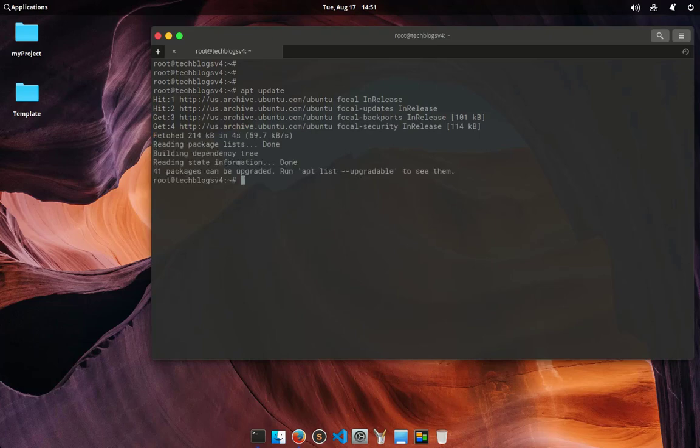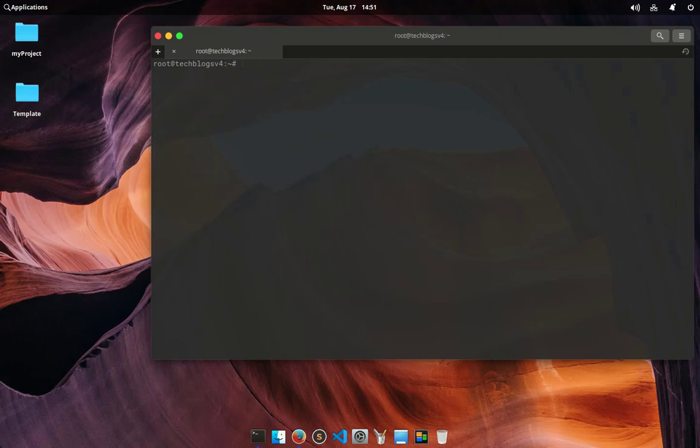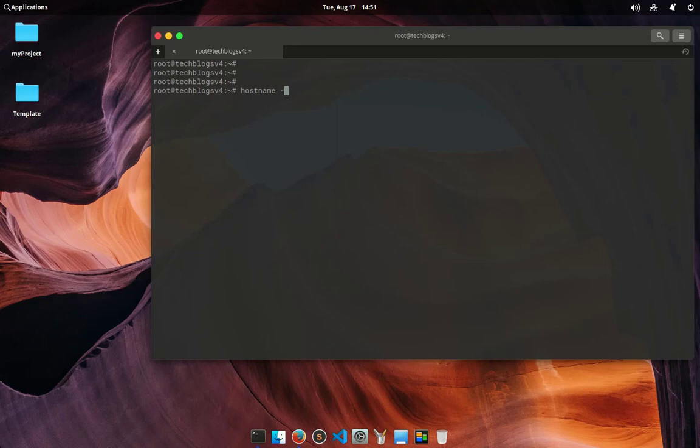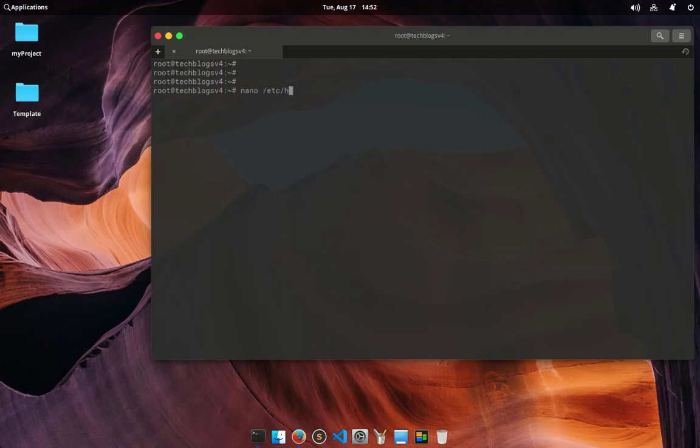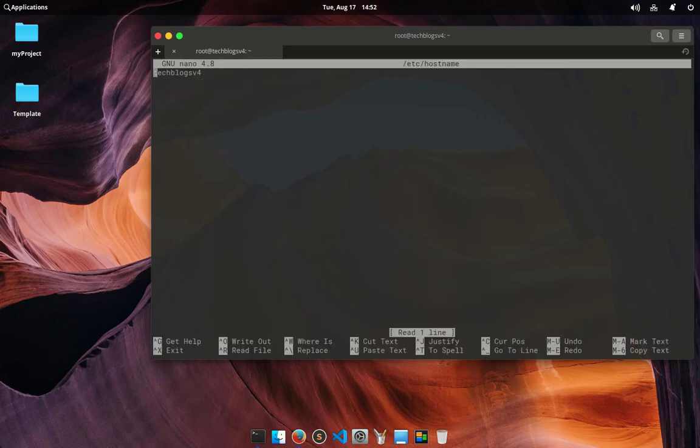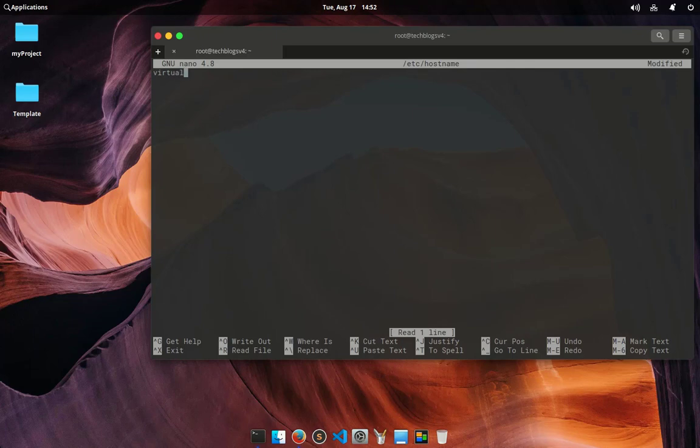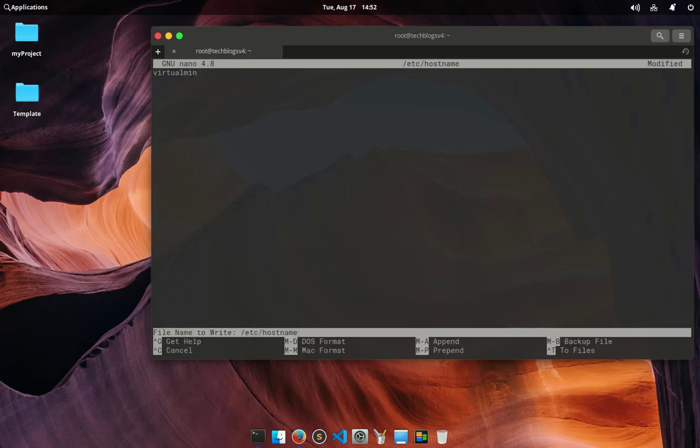After updating you need to configure hostname and FQDN in your server. First I am going to check my hostname, just type hostname -f. Here is my hostname so I want to change that. Open and edit file hostname, type nano /etc/hostname and I want to change this to virtualmin. Save the file.